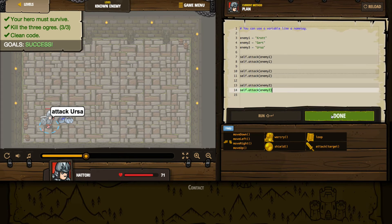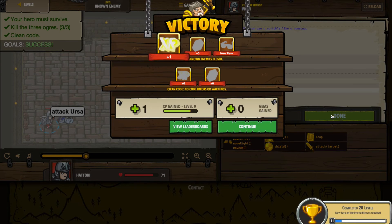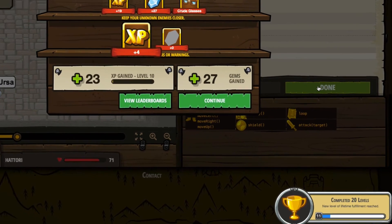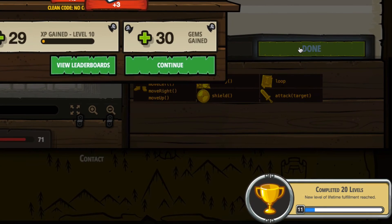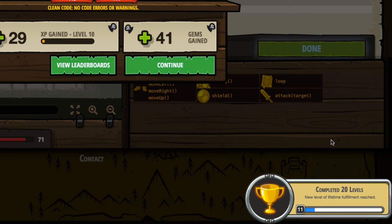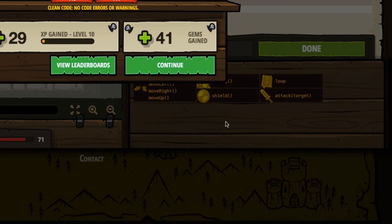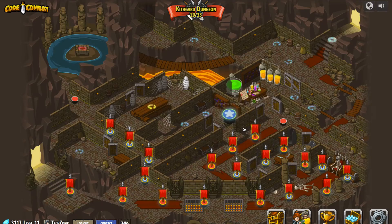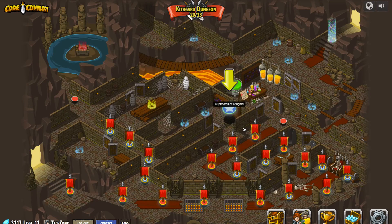Our hero survived. We killed the three ogres and had clean code. Clean code, by their definition, means we're making sure that we set our variables and then use those variables in our attack commands — which is exactly what we did. We'll click done, collect our experience and gems, and get our experience and gems for meeting our bonuses. And if you look at the bottom of my screen, it says I've completed 20 levels. I'll click the continue button and see what we face now.